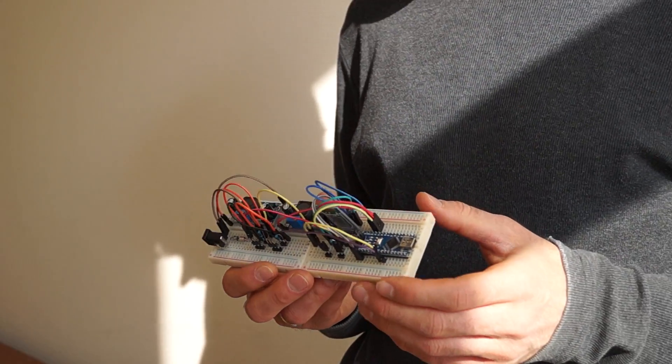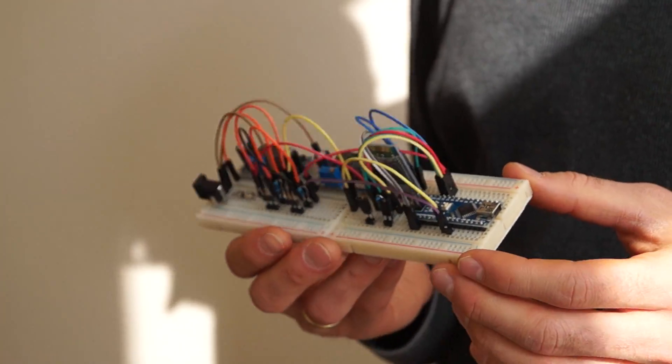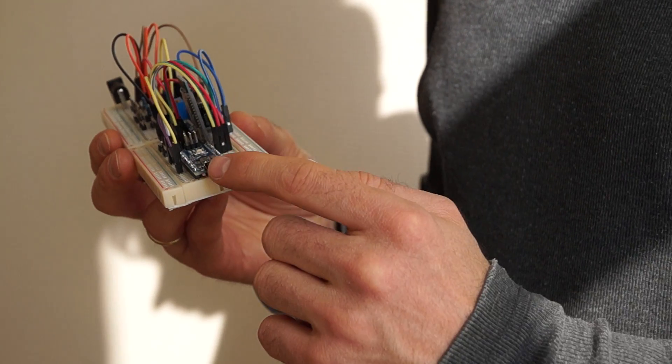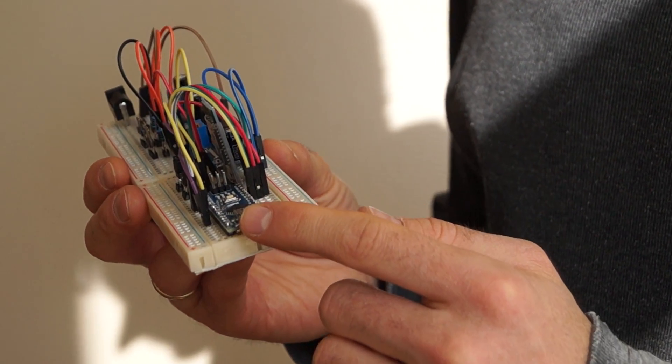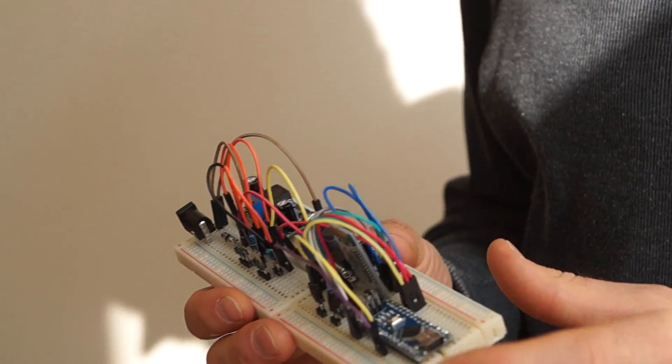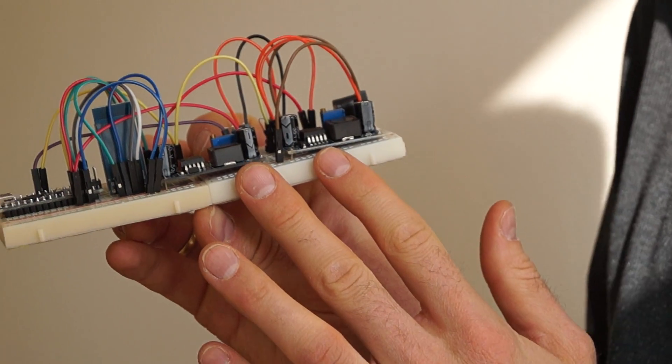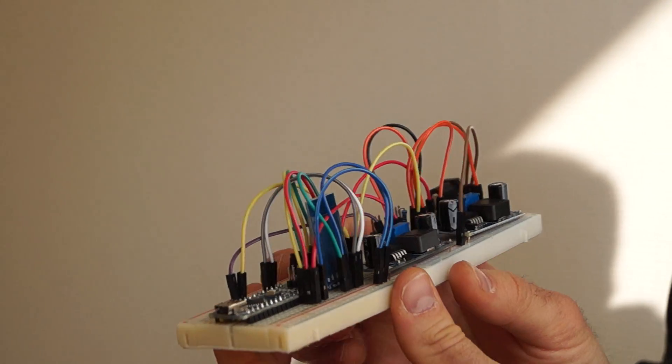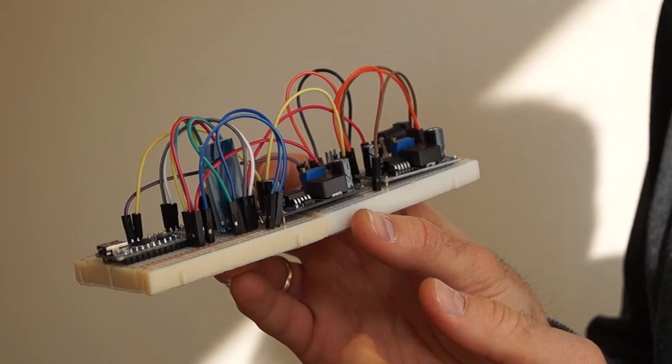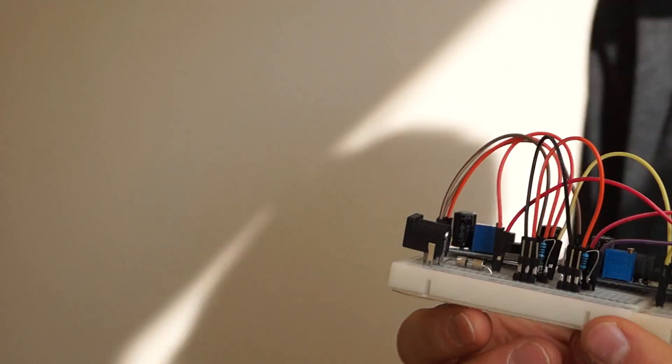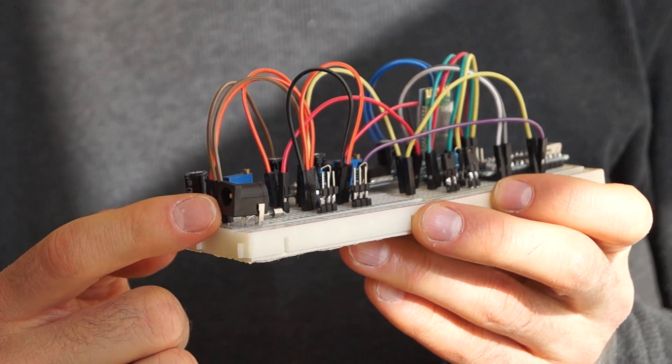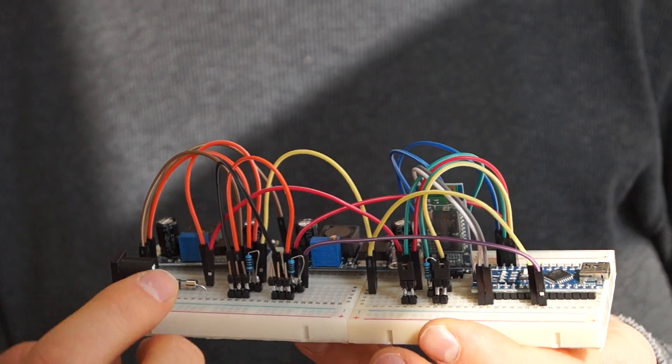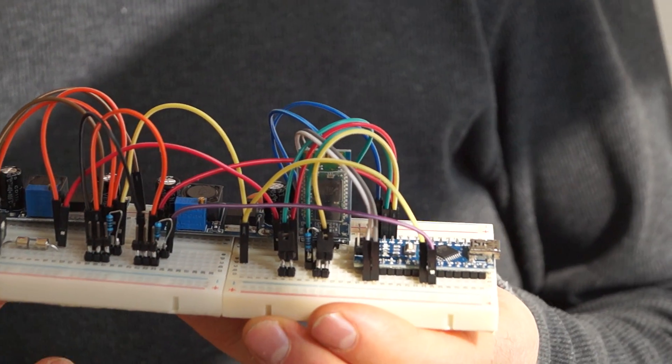This breadboard consists of one Arduino Nano to control all of this, two DC-DC converters, one Bluetooth module, power connector for 12V, one fuse and three resistors.